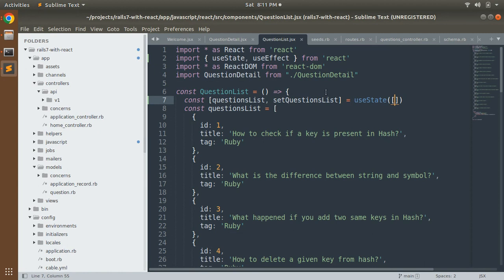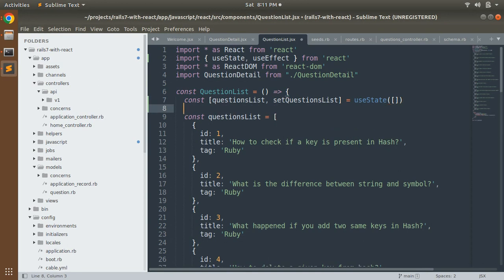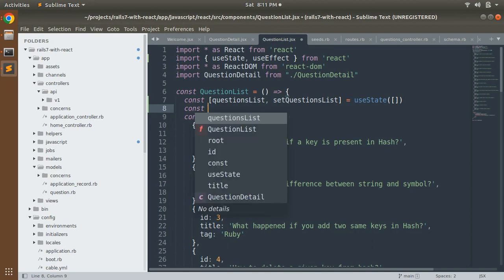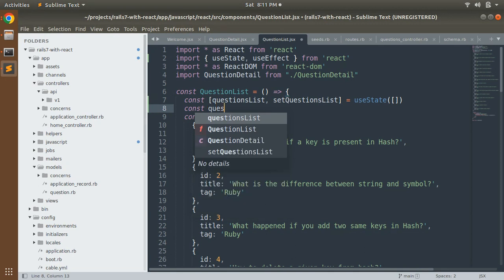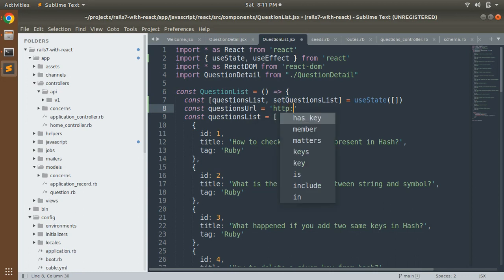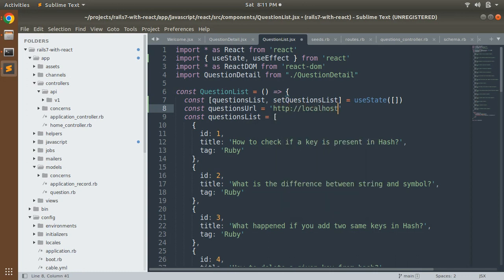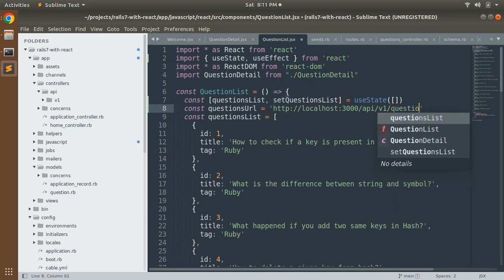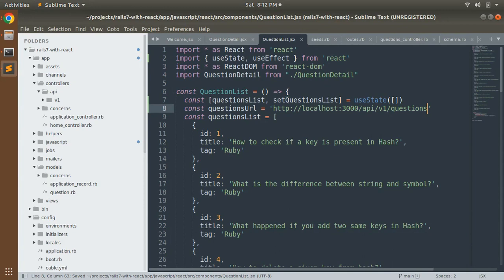Now we need to add the URL from where we get all the questions as JSON data. Add: const questionsUrl = 'http://localhost:3000/api/v1/questions'. Save this. Make sure that you provide a valid URL, otherwise you might get incorrect data or errors.